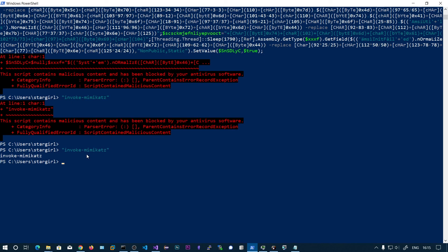Now if I go and invoke Mimikatz, we can see it succeeds — we have successfully forced Defender to think this is not a malicious string. That's how you bypass AMSI by patching the AMSIScanBuffer function in memory.